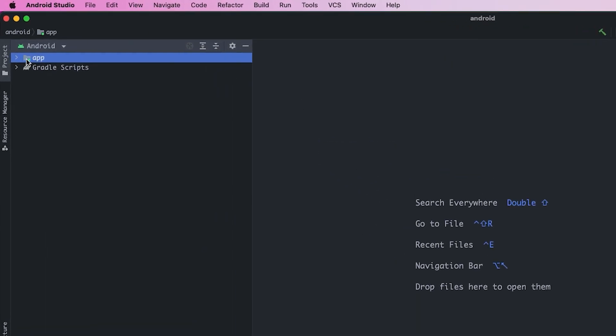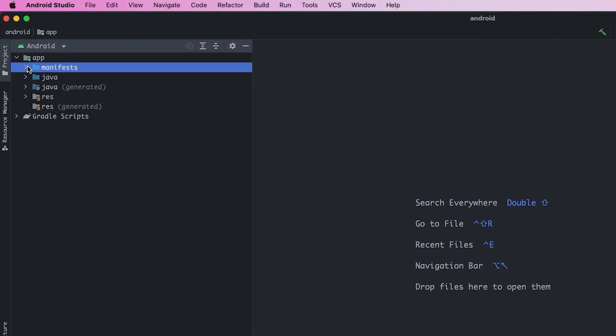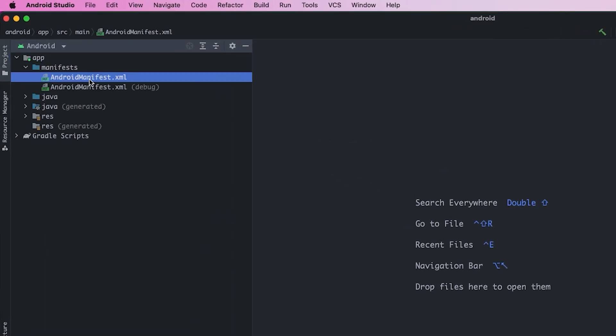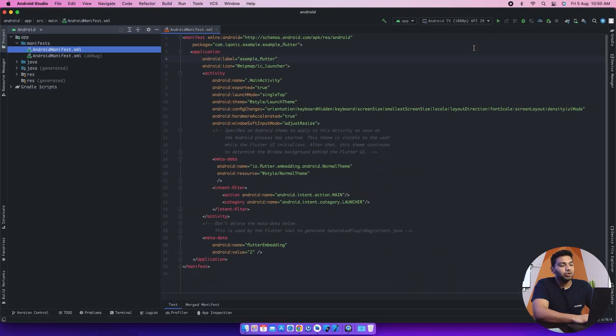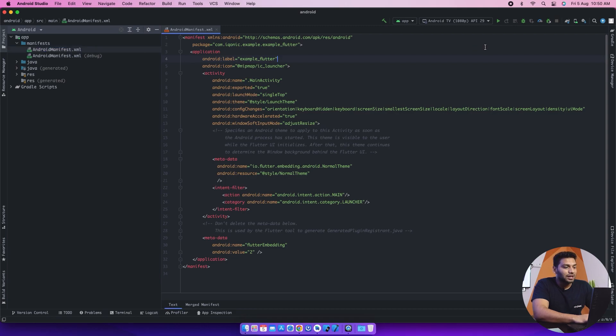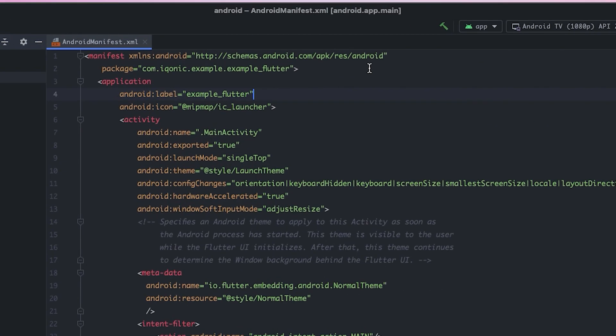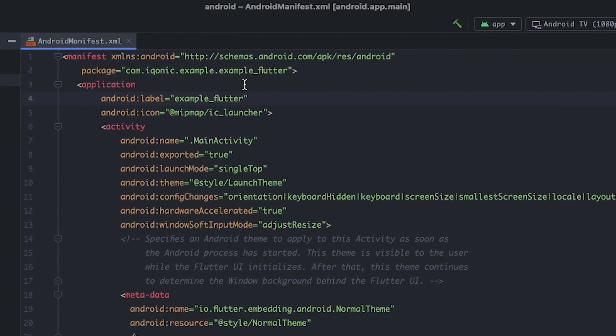Then in that folder, we'll select android-manifest.xml and it will open this code here. We can see we have Android label where we have written example Flutter. It was just for an example.